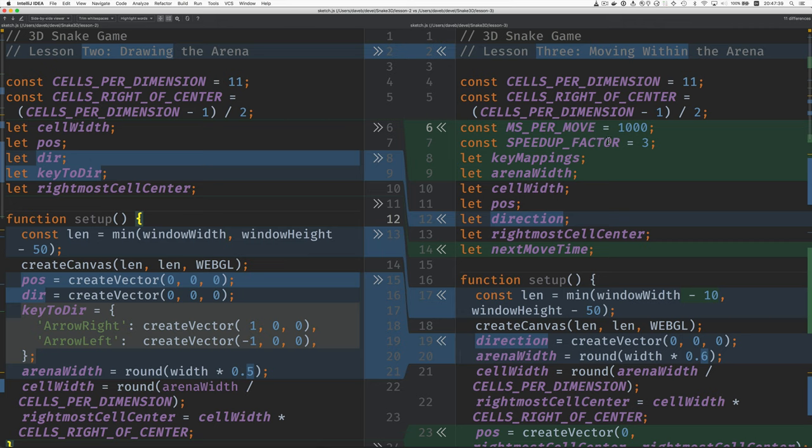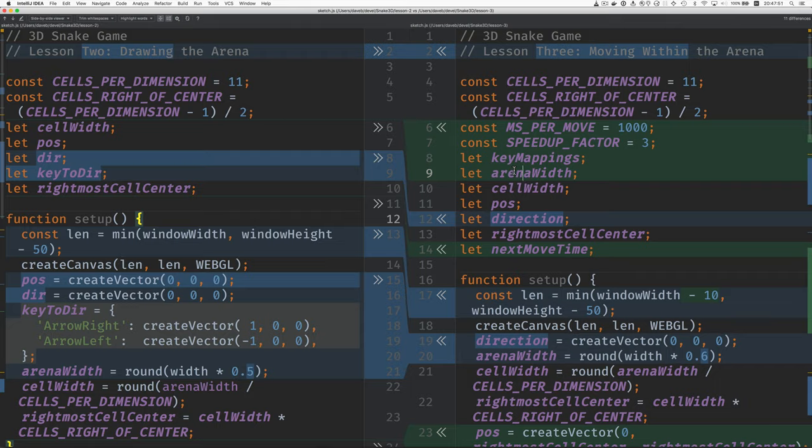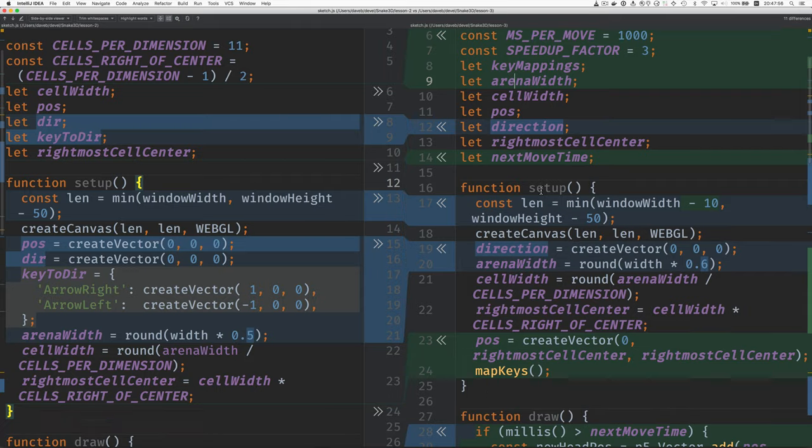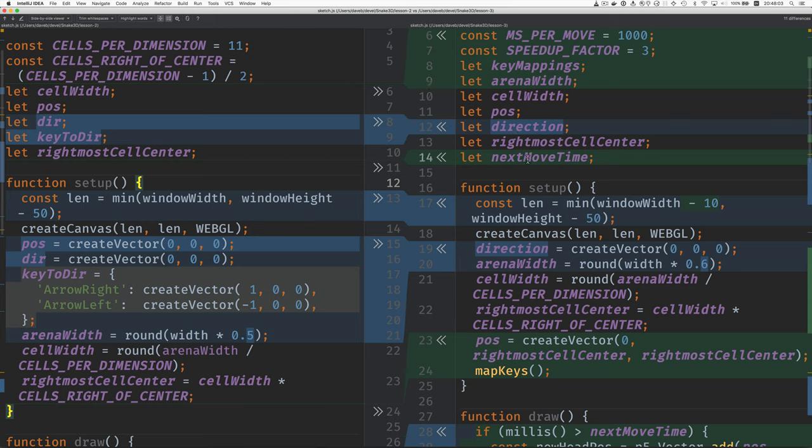You saw it moving at one second per move. When I held down the shift key, it went three times as fast. And I've changed the way the key mappings work. There's a variable for that. Last time I forgot to create the arena width here, so that's that. I've renamed dir to direction, and here's the next move time.